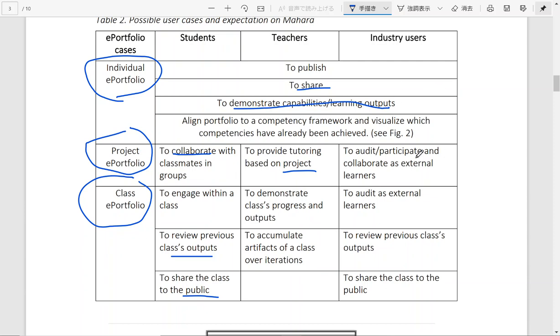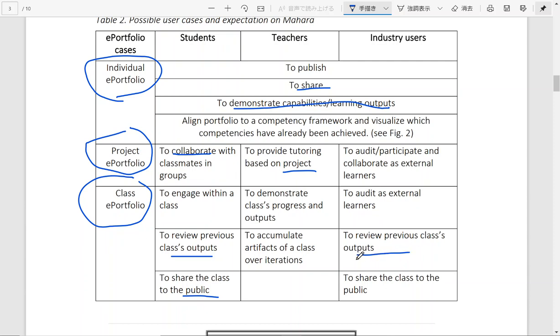And for industry users, you can allow them to audit your projects or projects of students. You can allow them to audit as external learners to empower open education, for instance. And you can allow them to also review previous class outputs and share the class with their colleagues.